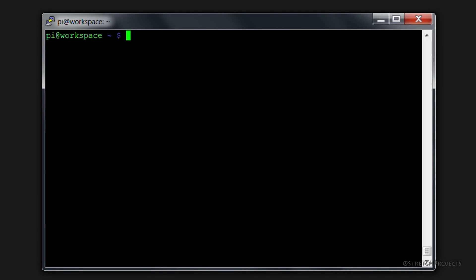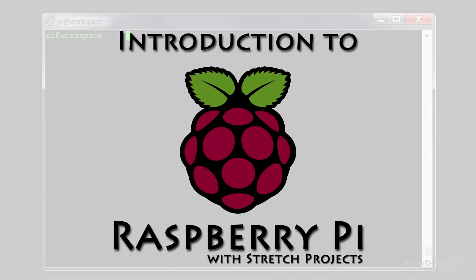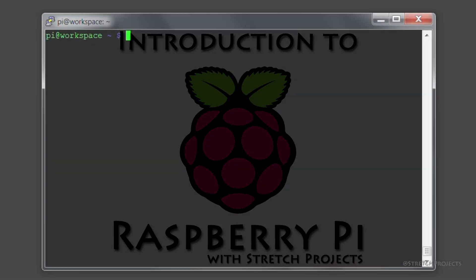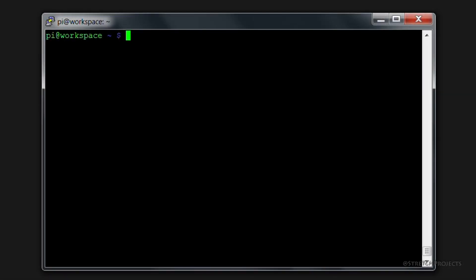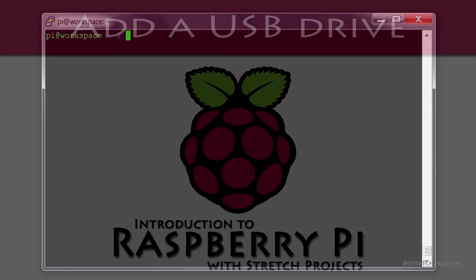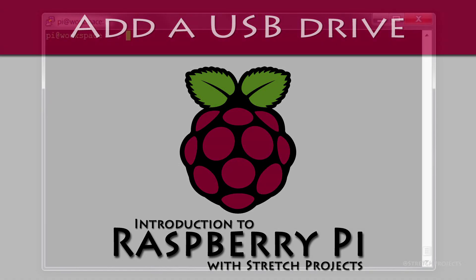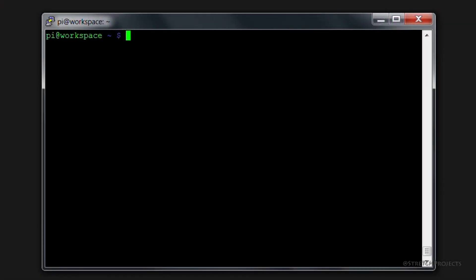If we're going to want to store data on our Raspberry Pi, we're not going to want to store that data on the SD card with our operating system. We're typically going to use something like a USB flash drive.